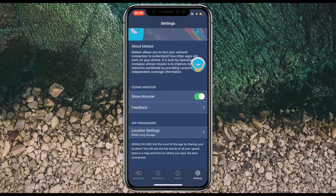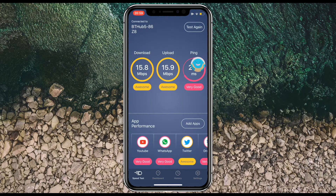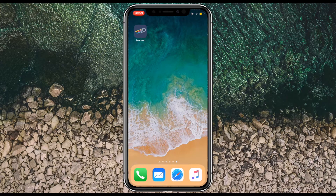In Settings you've got location settings and options for feedback to the developers. That's it for this video — it's a quick little app which helps you check whether certain apps will work well. If you're a traveler and use social networking apps, Dropbox, or similar, then an app like this is definitely going to be helpful.